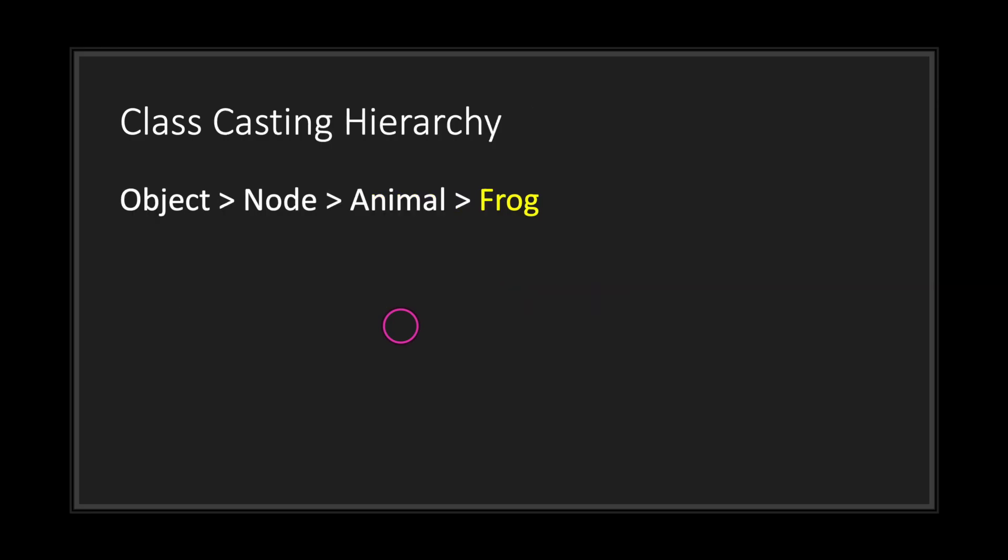Take into consideration your inheritance chain. In this example, we have the frog class and it's a subclass of the animal class. And the animal class is a subclass of the node class.